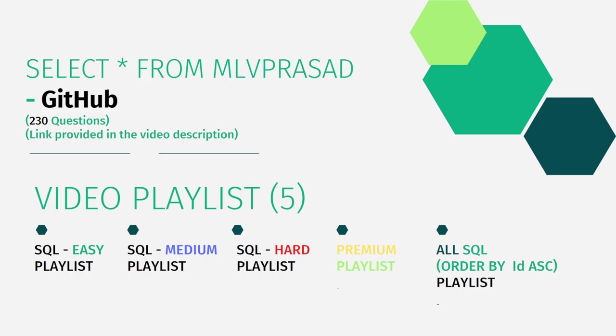The premium playlist consists of only paid questions, premium questions of the Leetcode platform. And all questions which are premium, non-premium, and independent of the category of hardness are available in one single playlist which are ordered by the sequence number in the Leetcode platform itself.